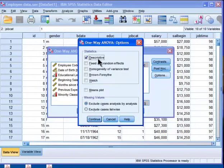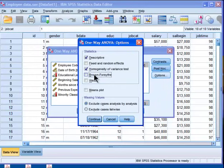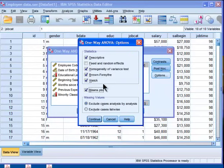Then you go into options and I choose descriptive, homogeneity of variance test. I also choose Brown-Forsythe and Welch tests, and I'll talk about that briefly in a minute. I also plot the means. What I don't choose is fixed and random effects, which is a totally different issue and usually very rarely applicable to an actual data case.